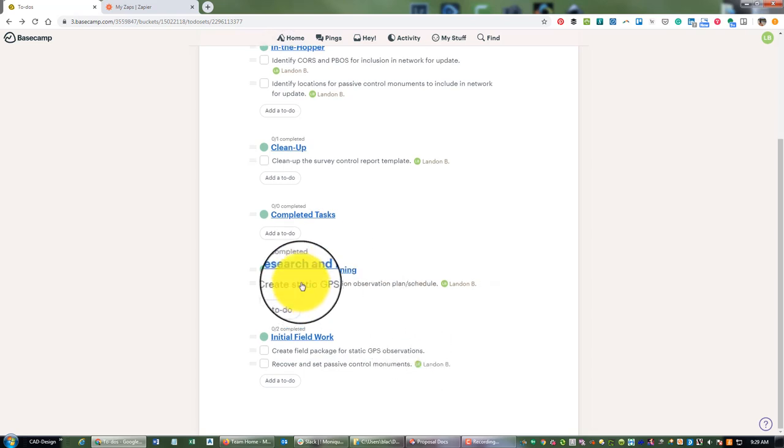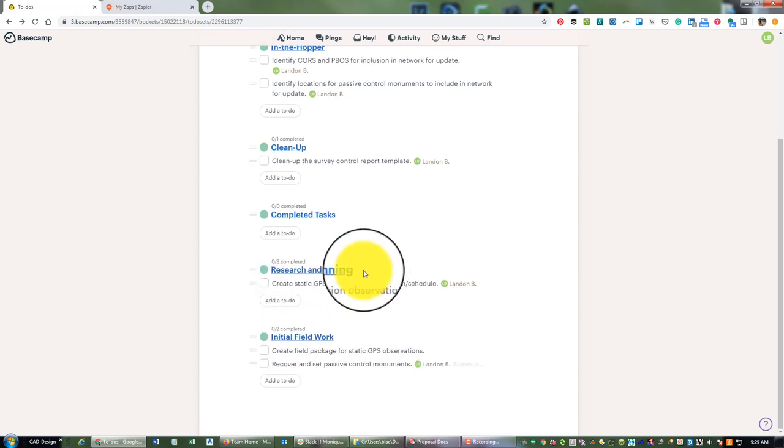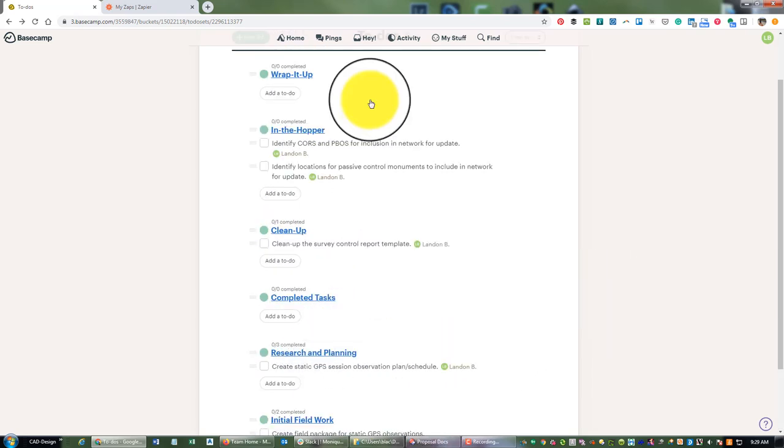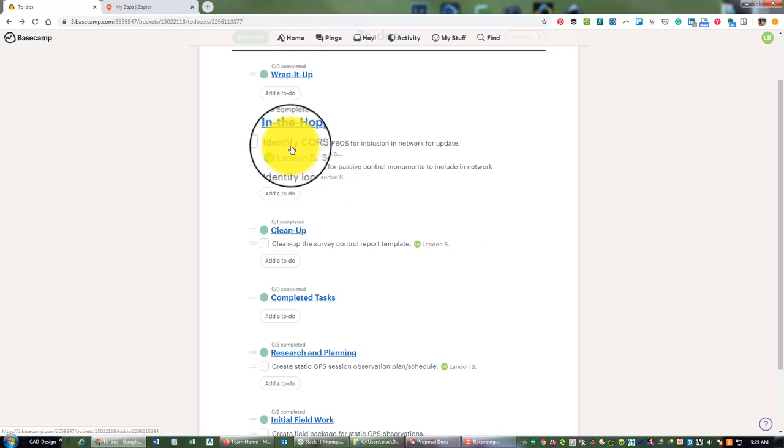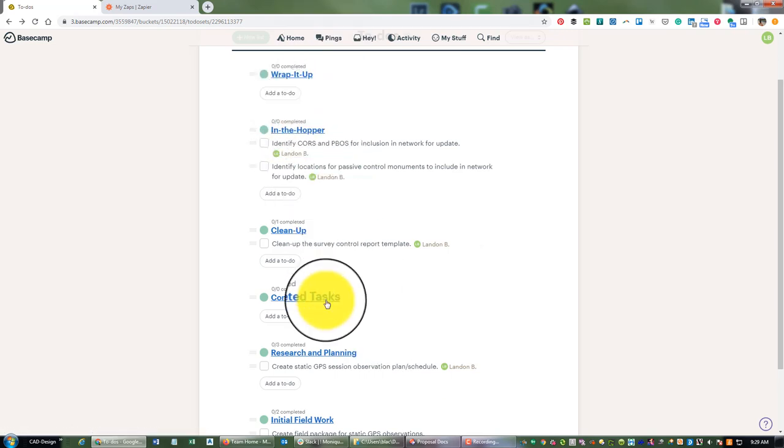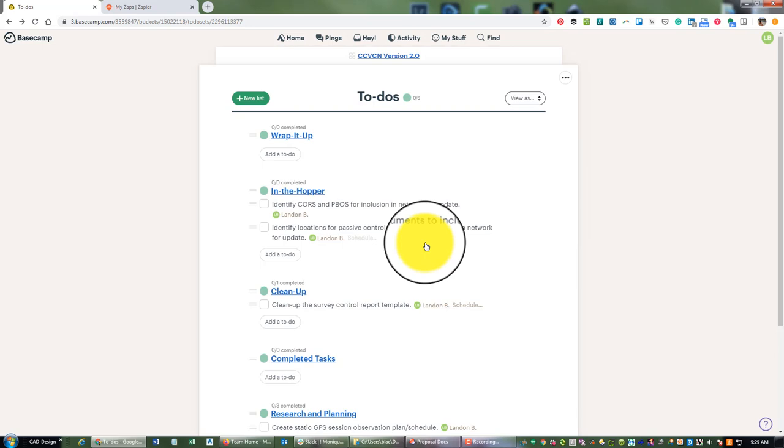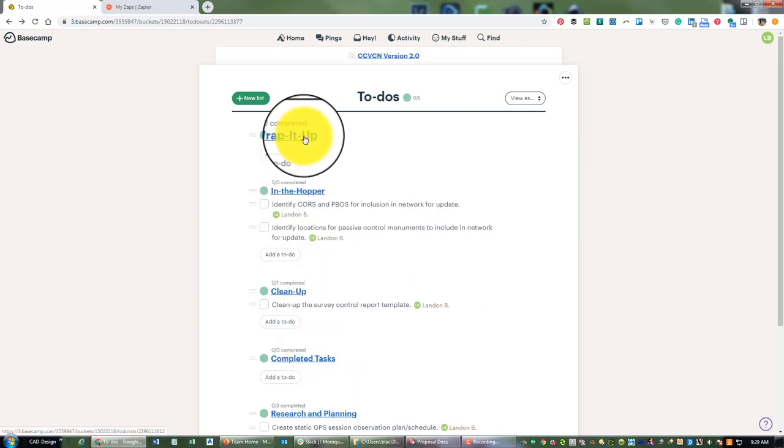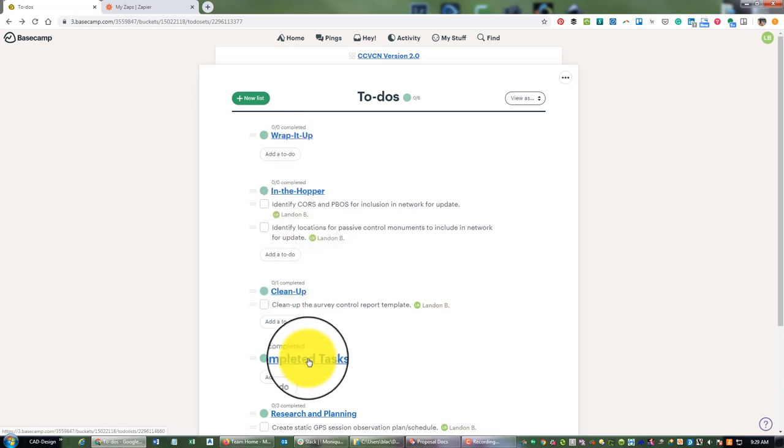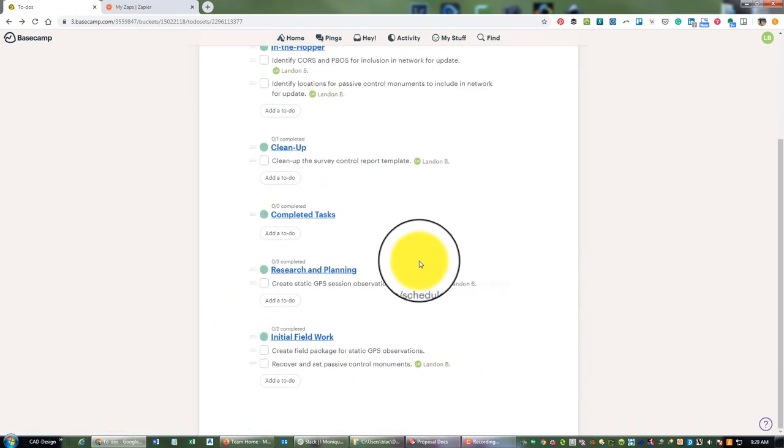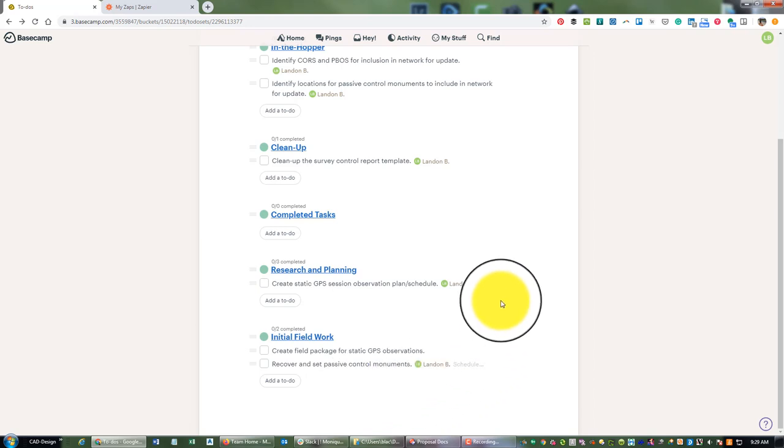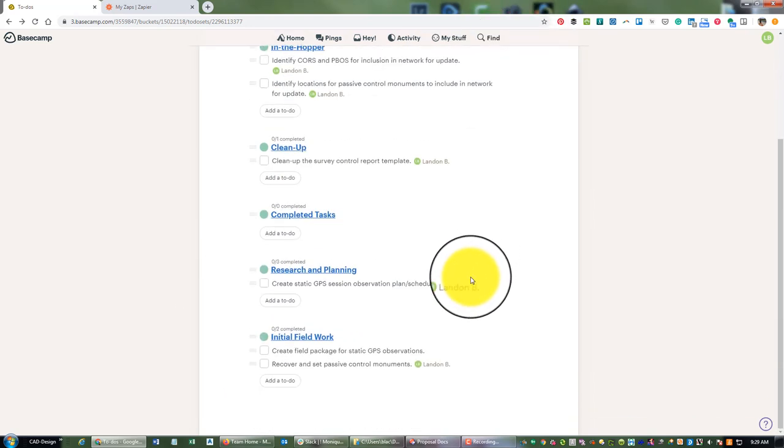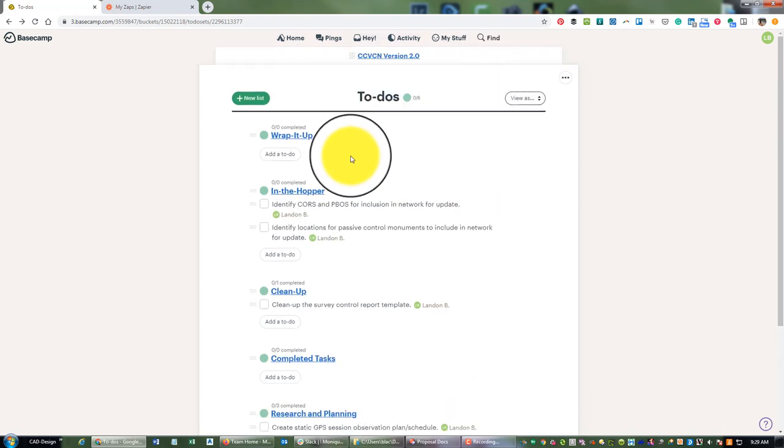So essentially down here we have the list for all the phases of the work, the to-do lists, and then I drag tasks up so they will go to In the Hopper, Wrap it Up, or Completed as things are done. So these are the four standard task lists, and then down here are the to-do lists based on the phases in the project. And the reason I don't need to do task lists for individual team members on this board, on this set of to-do lists...